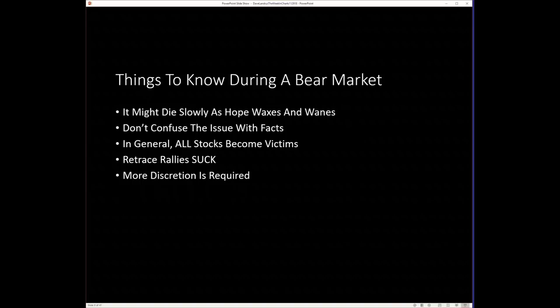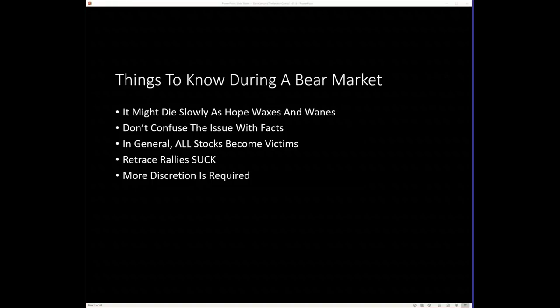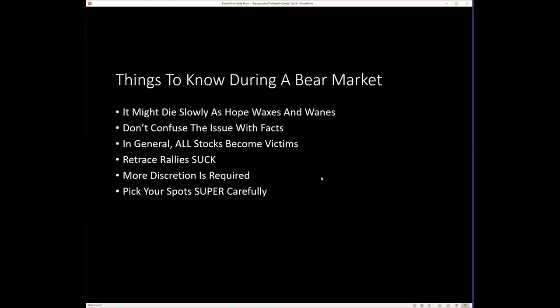In a bear market, more discretion is required. I think five out of the five last positions that I recommended really required quite a bit of discretion to stick with them. So you will have to be willing to exercise a little bit of discretion.